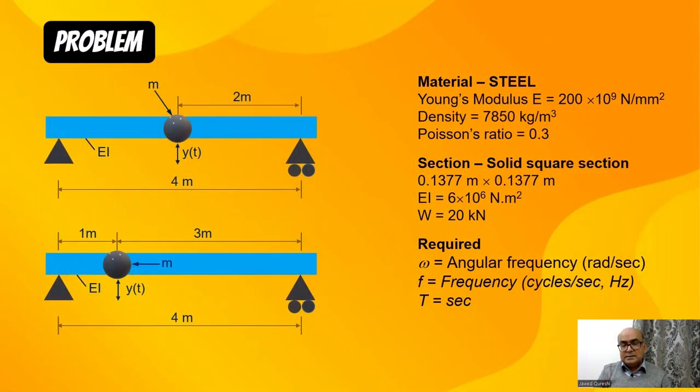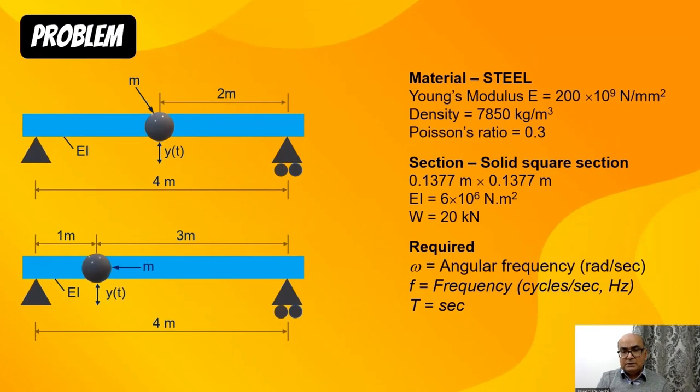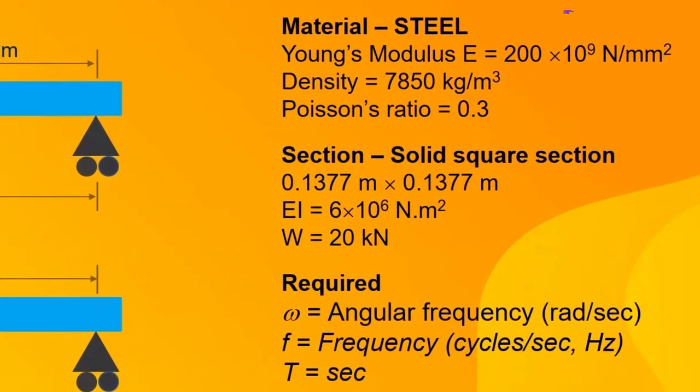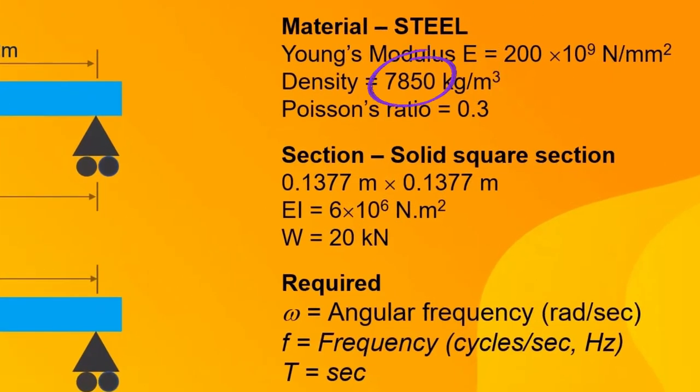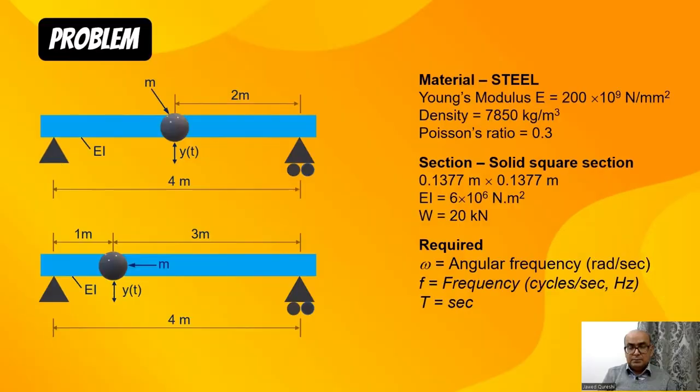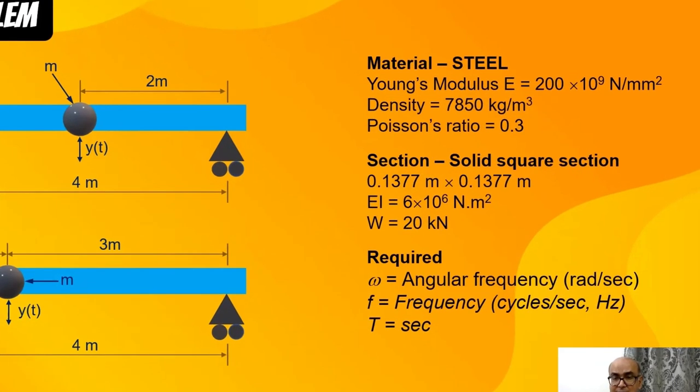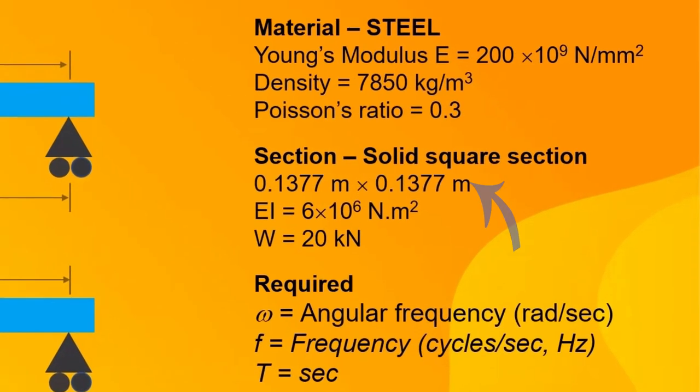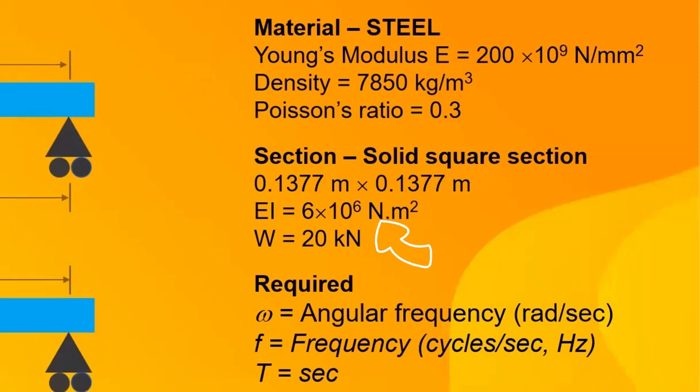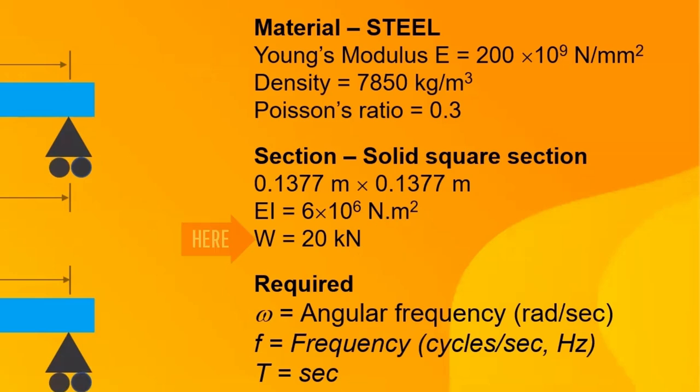This is the data: Young's modulus 200 gigapascal, density 7850 kg per meter cube, Poisson's ratio 0.3. I'm going to use this solid section 0.1377 meter by 0.1377. EI is 6 into 10 raised 6. Weight is given 20 kN and I will convert this weight into mass.